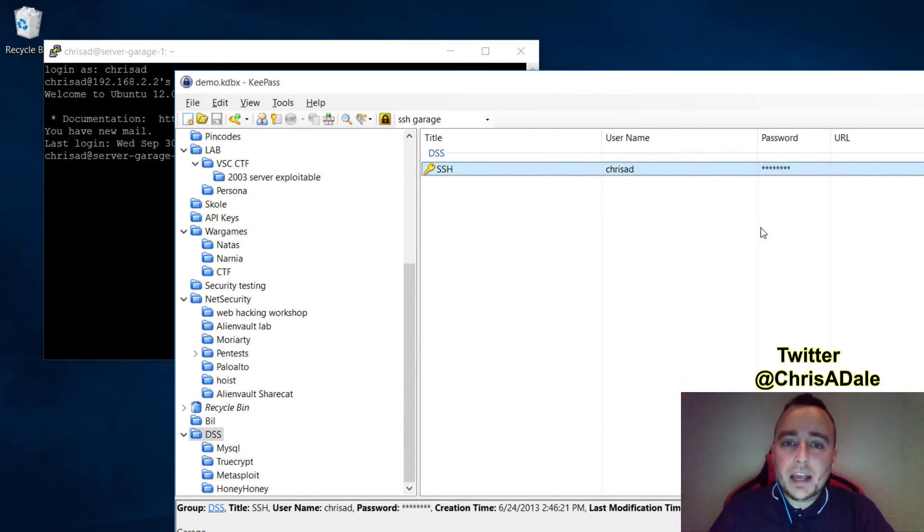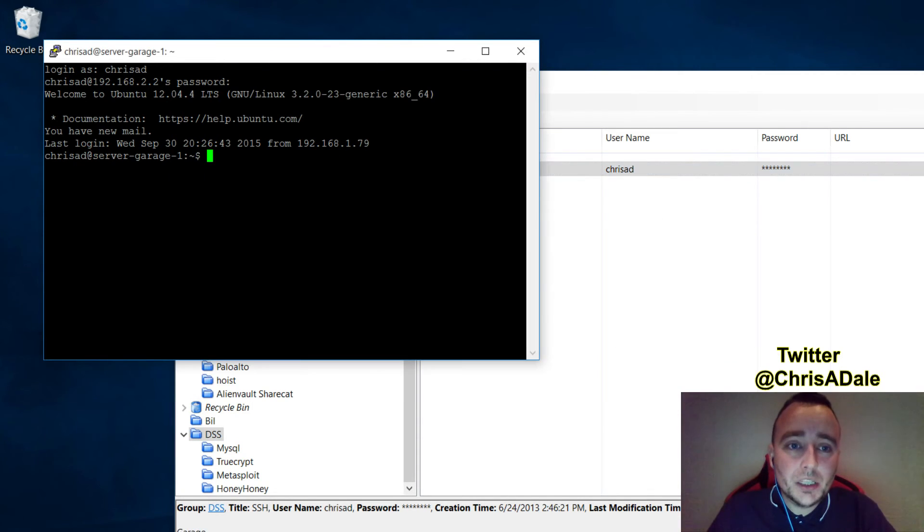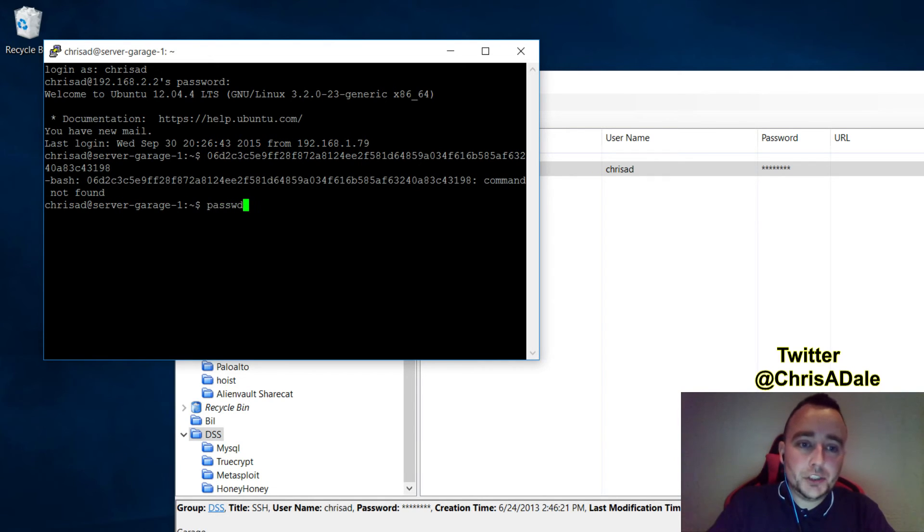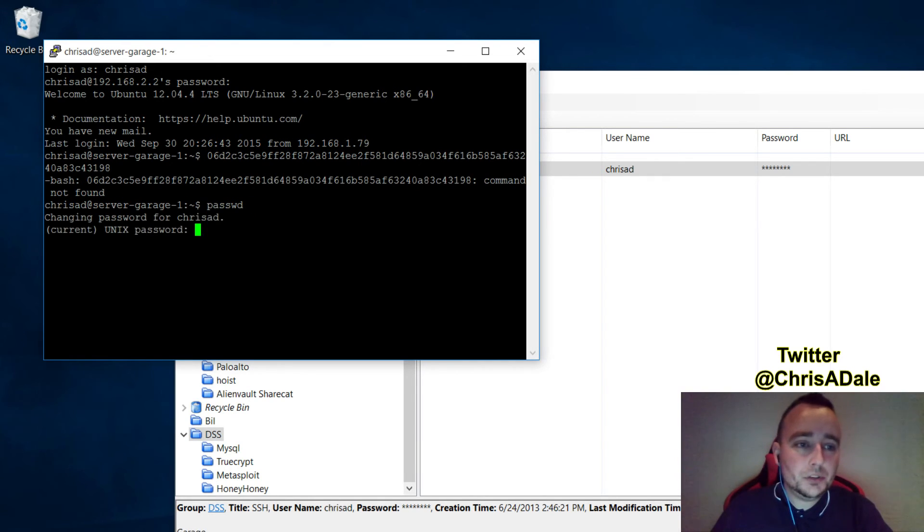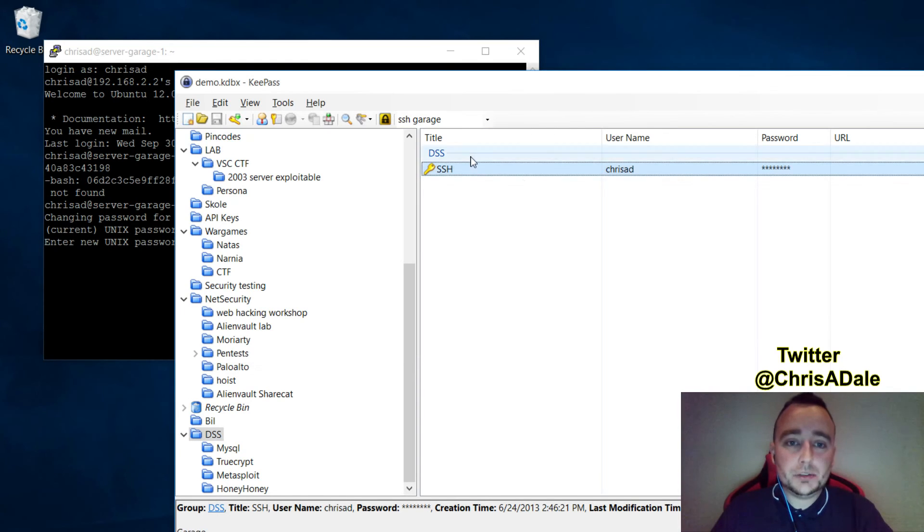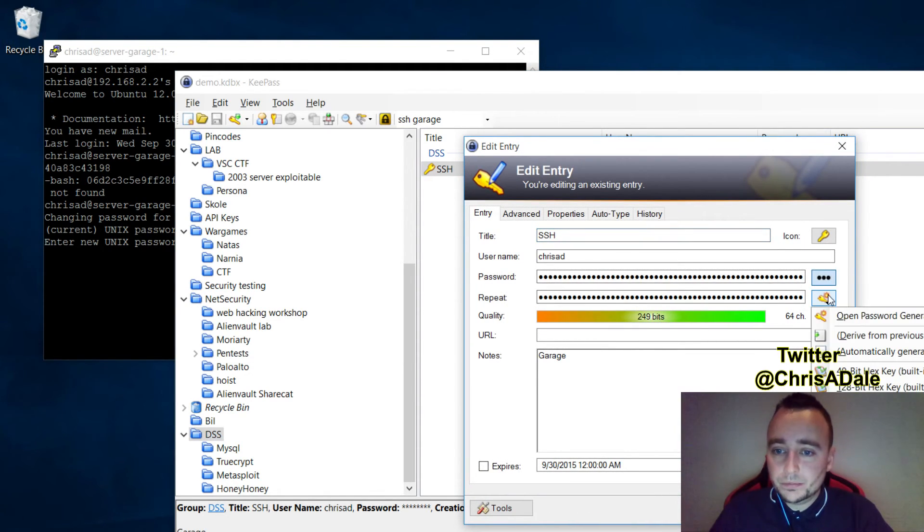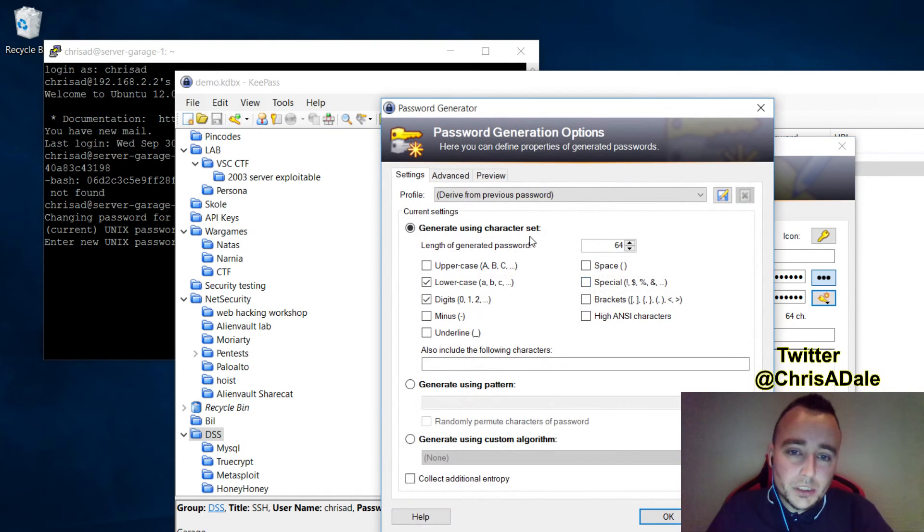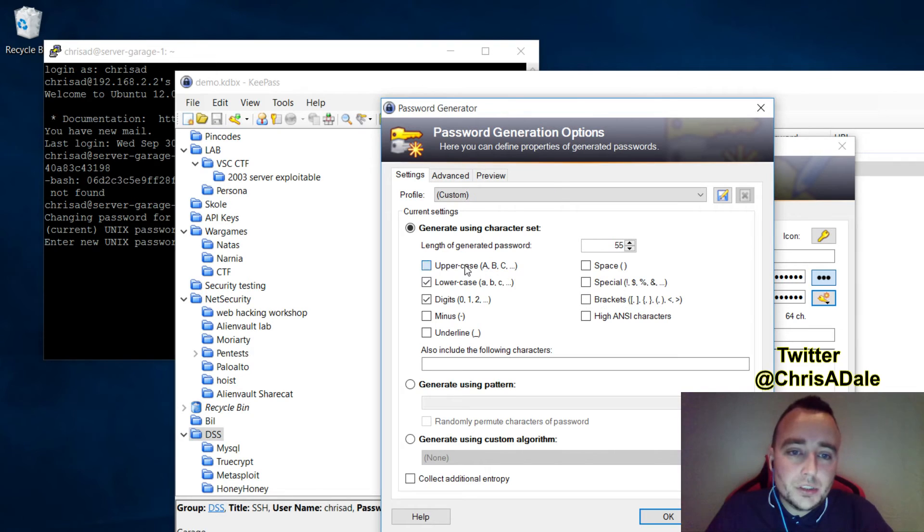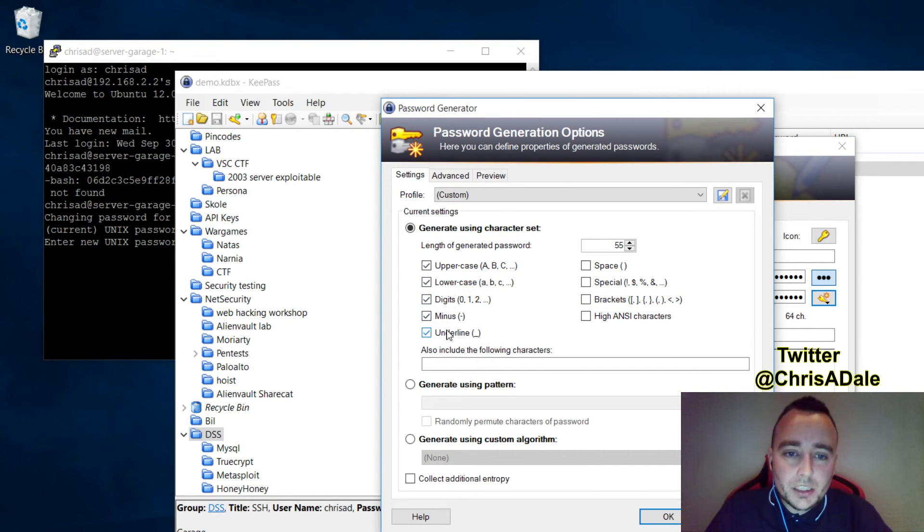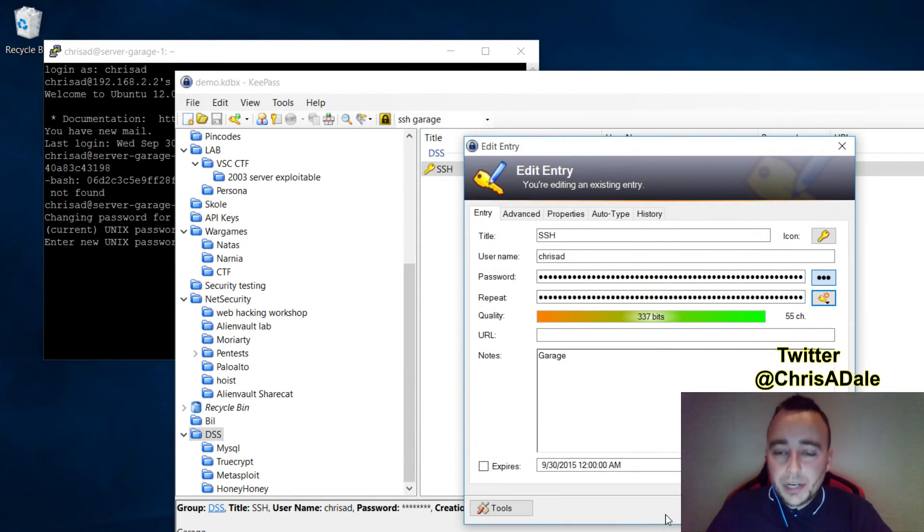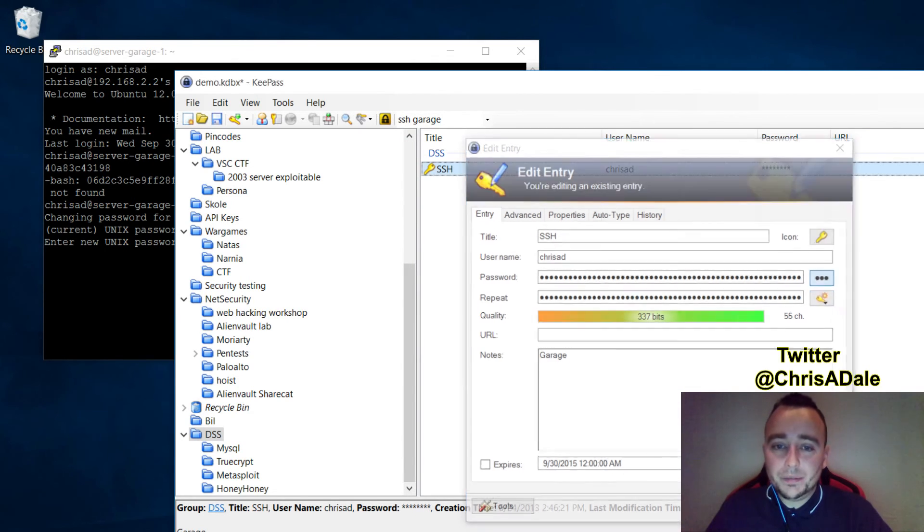In fact, I'll show you guys how easy it is to change my password. So this is the password I just logged in with. If I want to change my password using KeePass, I'll do password, paste it in, enter a new Linux password. I'll go into my entry, I'll do password generator, I'll create, say, a 55-character password, uppercase, digits, minus, underlines, special characters, and so on. Create, and the entry is now updated.